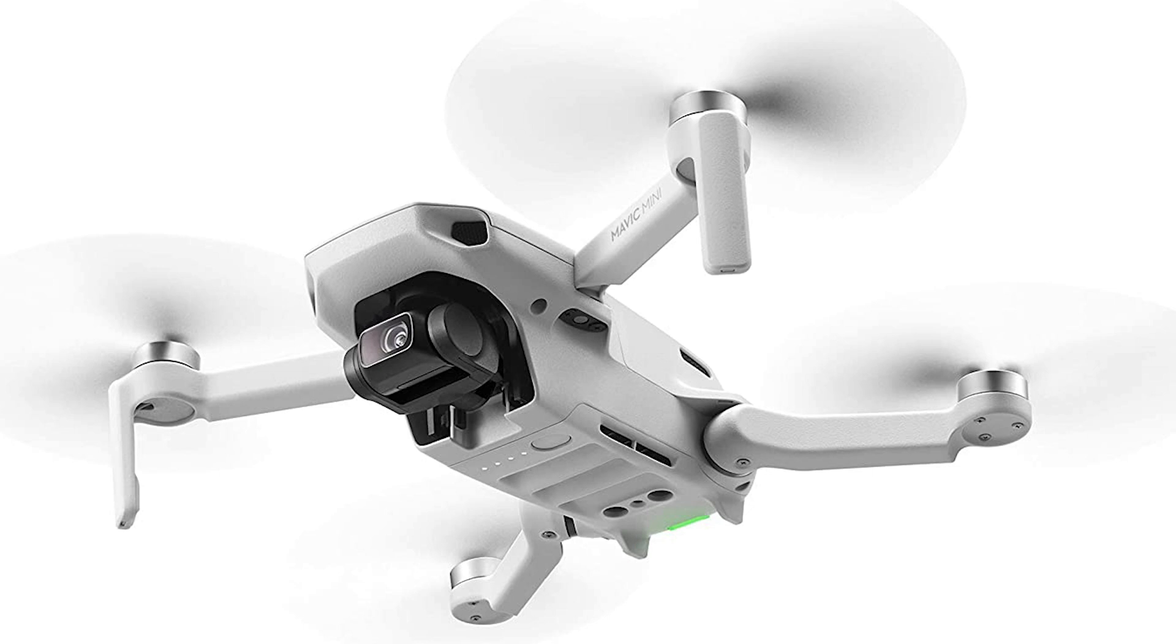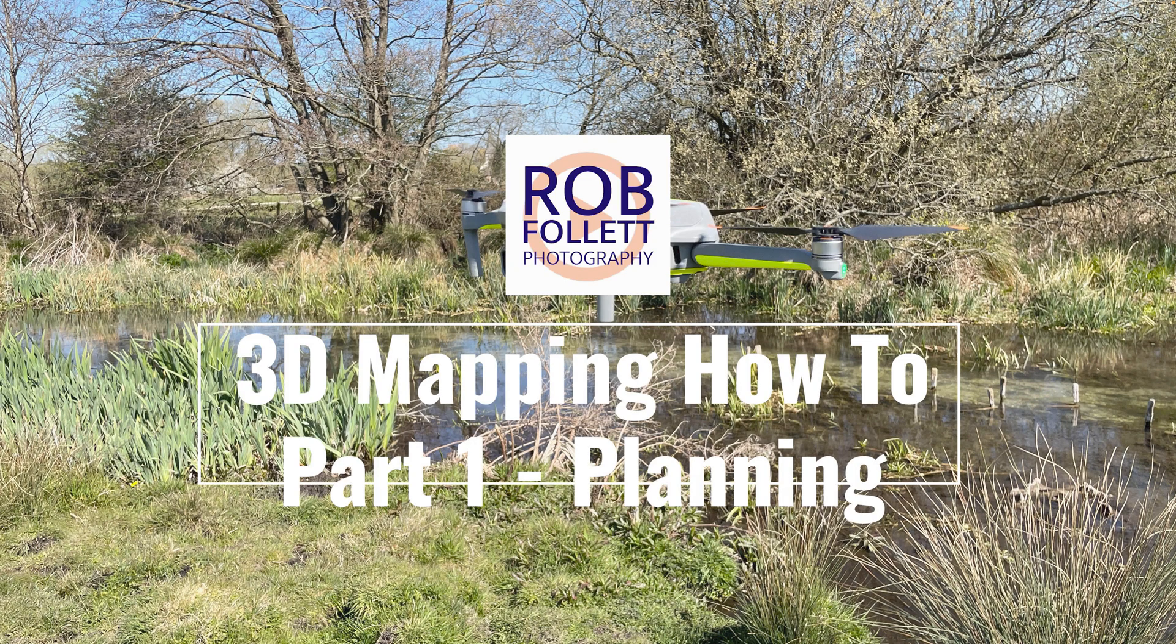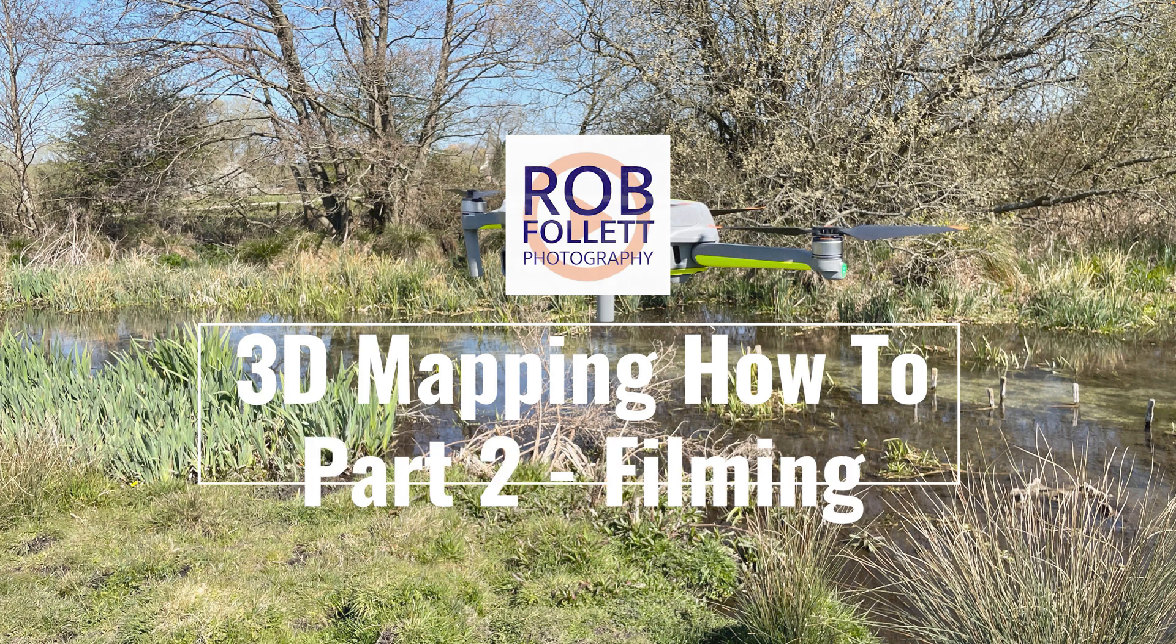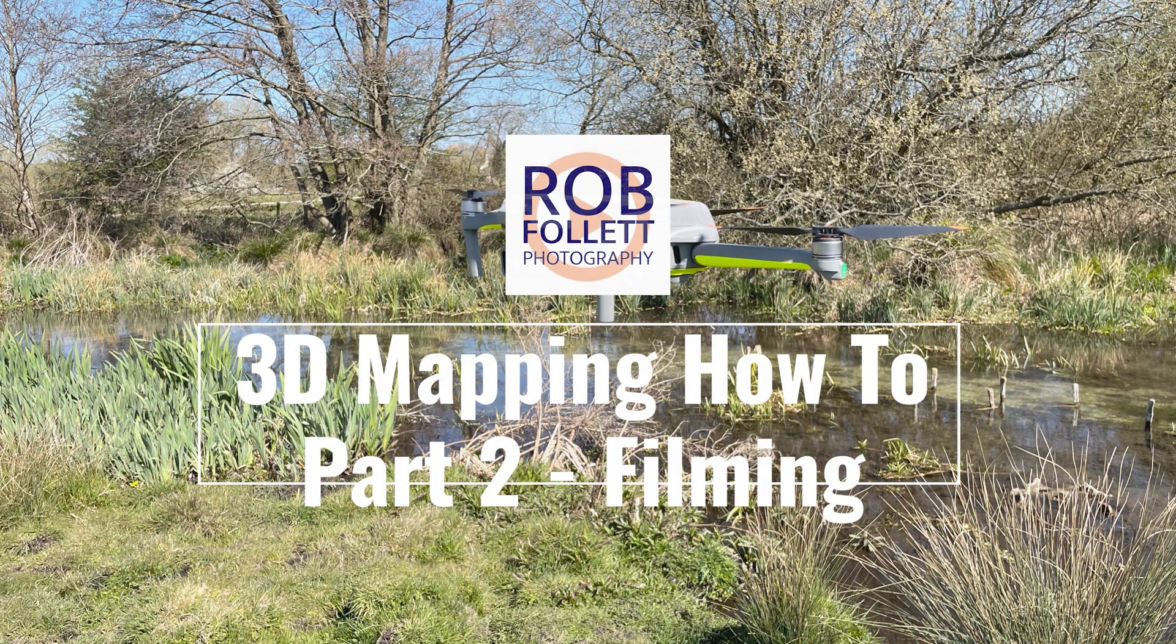For this series of videos I will be using the Mavic Mini. In part one I showed you how to use the app to create the mission, click the link at the top now for this video. And in part two I showed you how to fly the mission and capture the images needed. Again, the link for this is at the top of the screen.